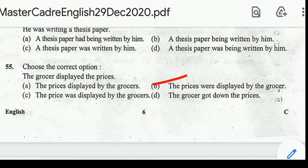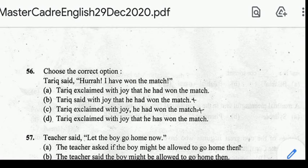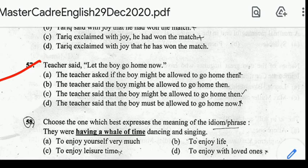Number 56: choose the correct indirect speech — 'Tariq said, Hurrah! I have won the match.' Number 57: 'Teacher said, let the boy go home now.' Correct answer: option C, 'The teacher said that the boy might be allowed to go home.'